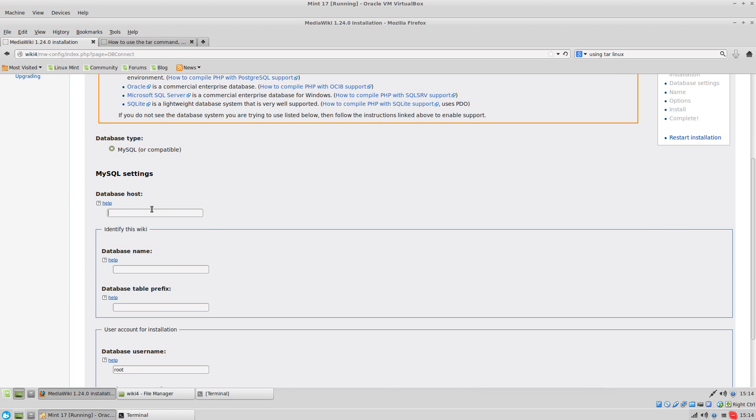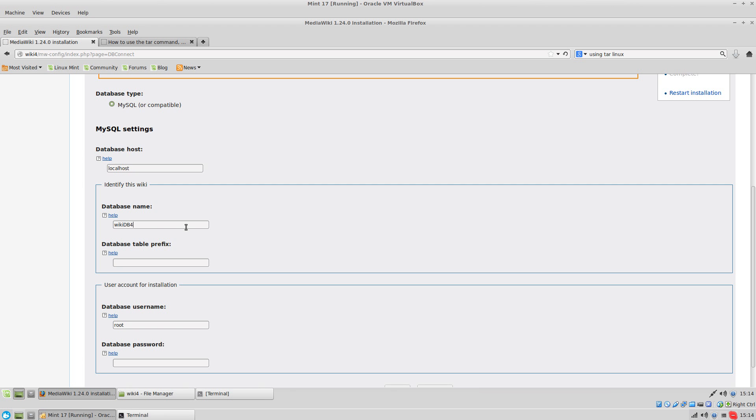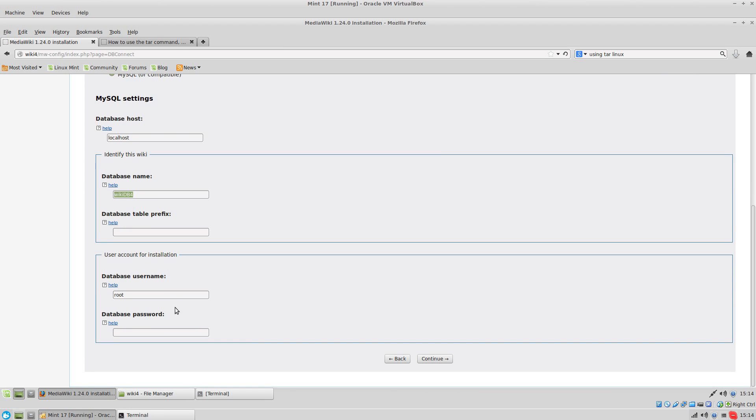Database host is where your database is set up. Mine is my local machine, so it's called localhost. The database is going to be wiki and I'm going to put db4 just to separate the name from the user. So wiki user 4, and password will be password.